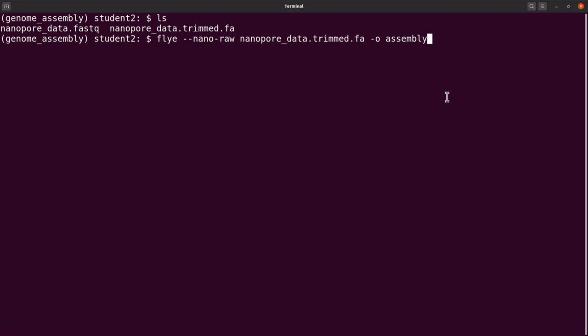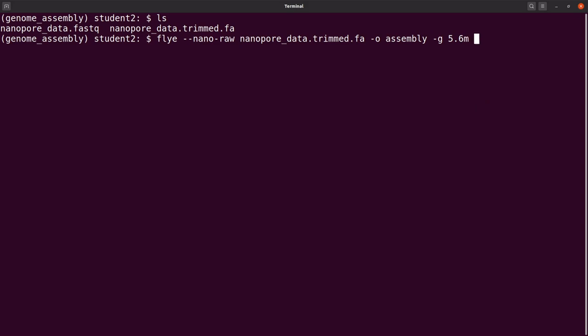Let's add some additional options. One of the options is the genome size, which we say --genome-size 5.6m, because this is a Mycobacterium tuberculosis isolate. The genome size is around this, so we just put it this way. You can experiment with the numbers, but this should be fine. Then we also indicate -t for threads.